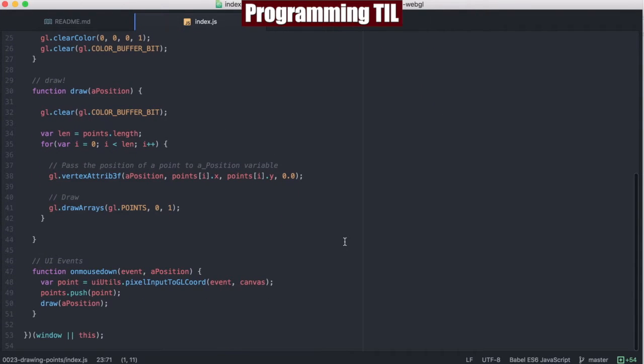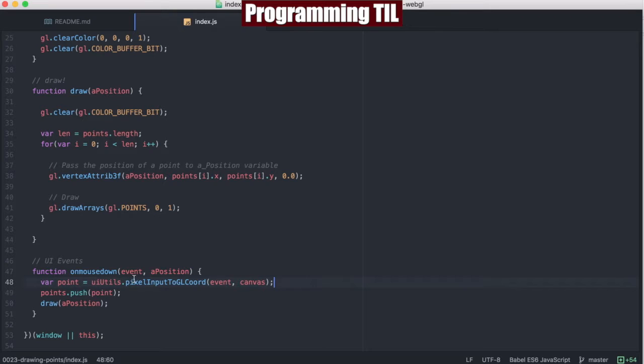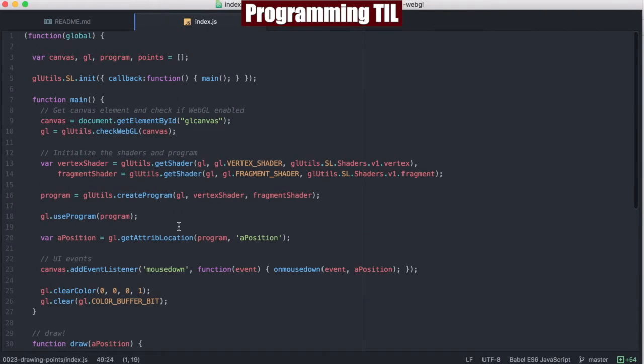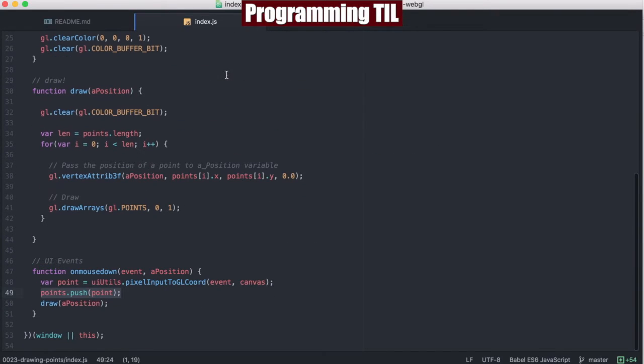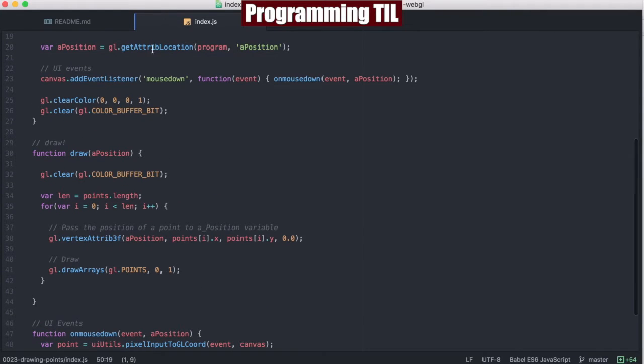If you go down here to the onMouseDown, we're going to go ahead and grab the location of the mouse down from the UI utils, push the point onto a points array, which is here globally, and then draw, which is the new function, that takes in the A position passed in from above.